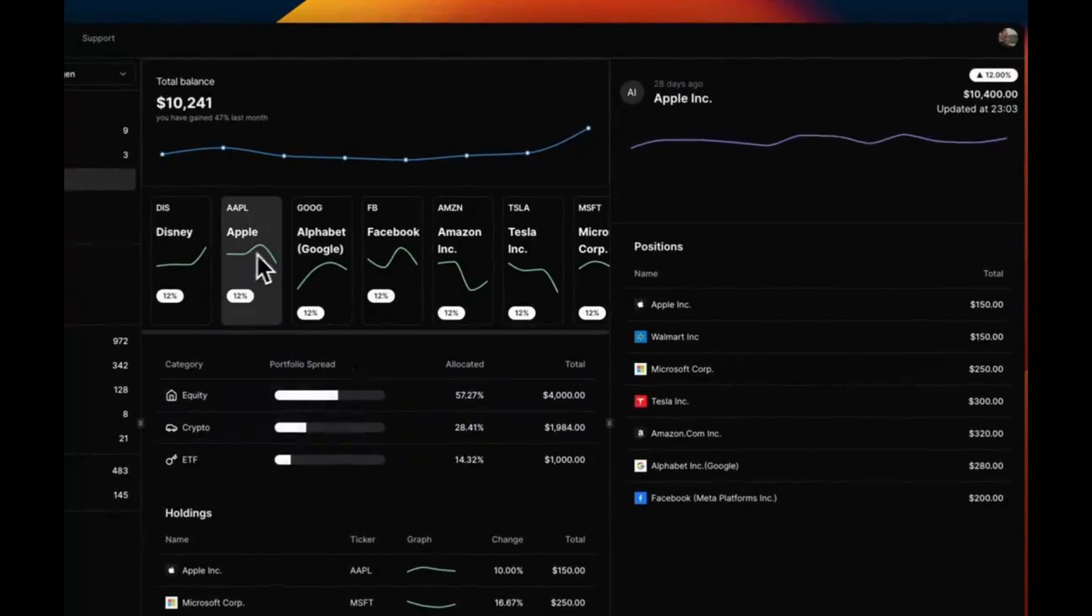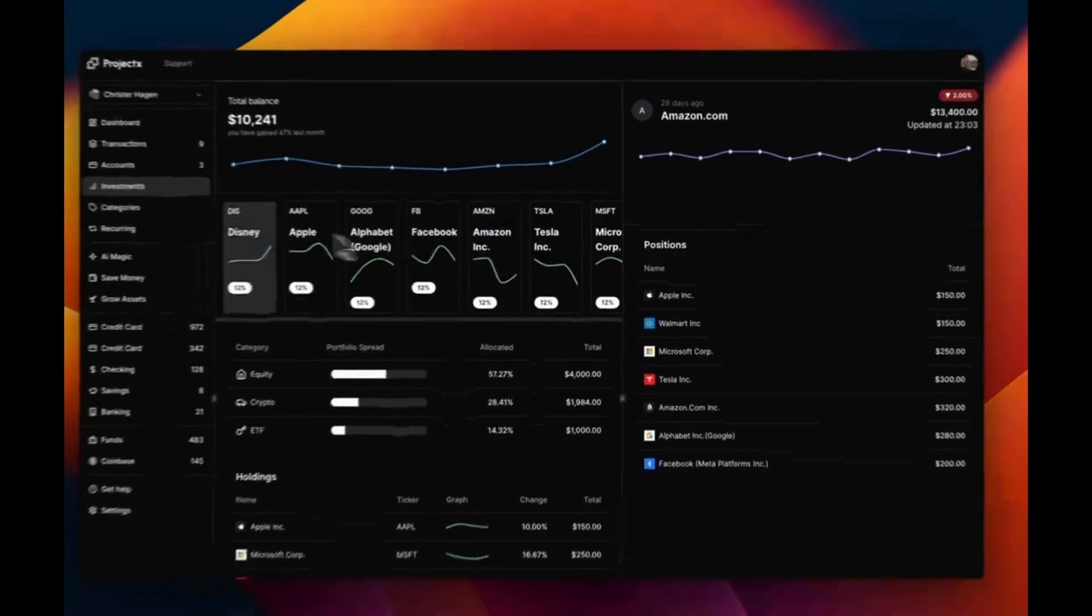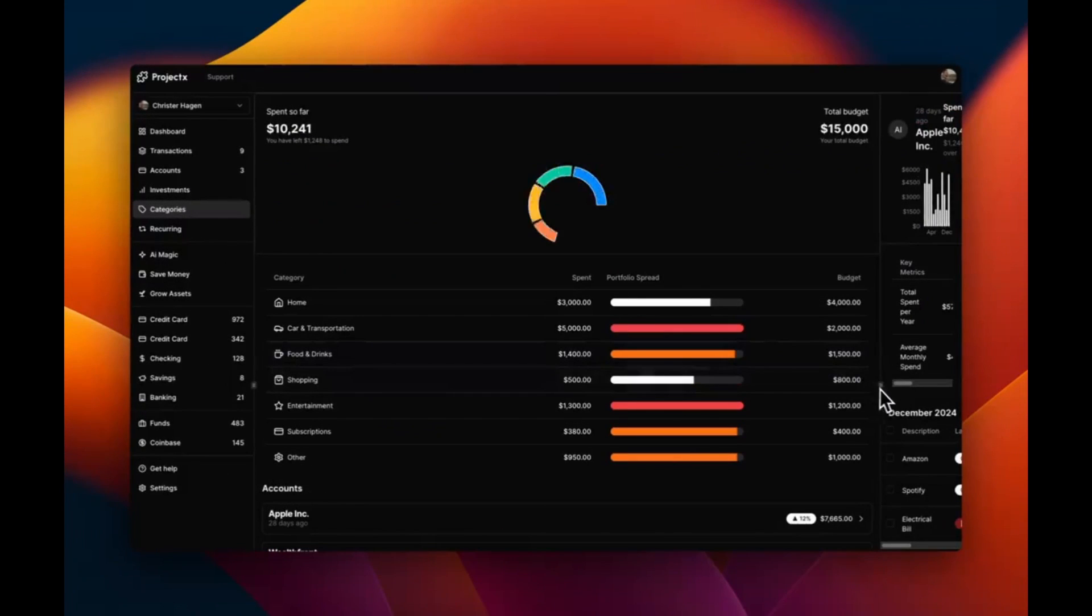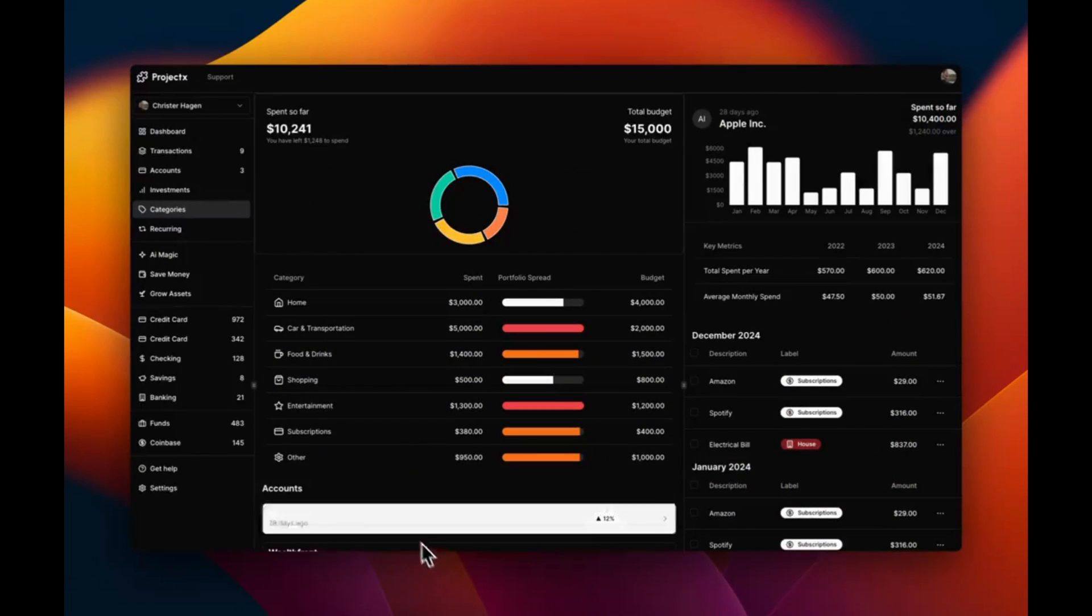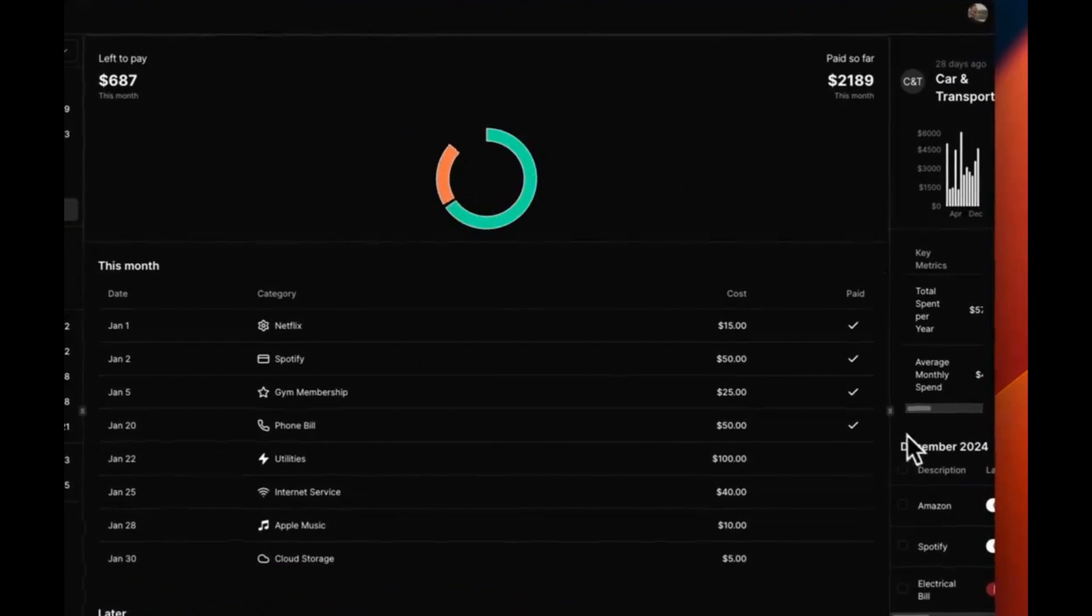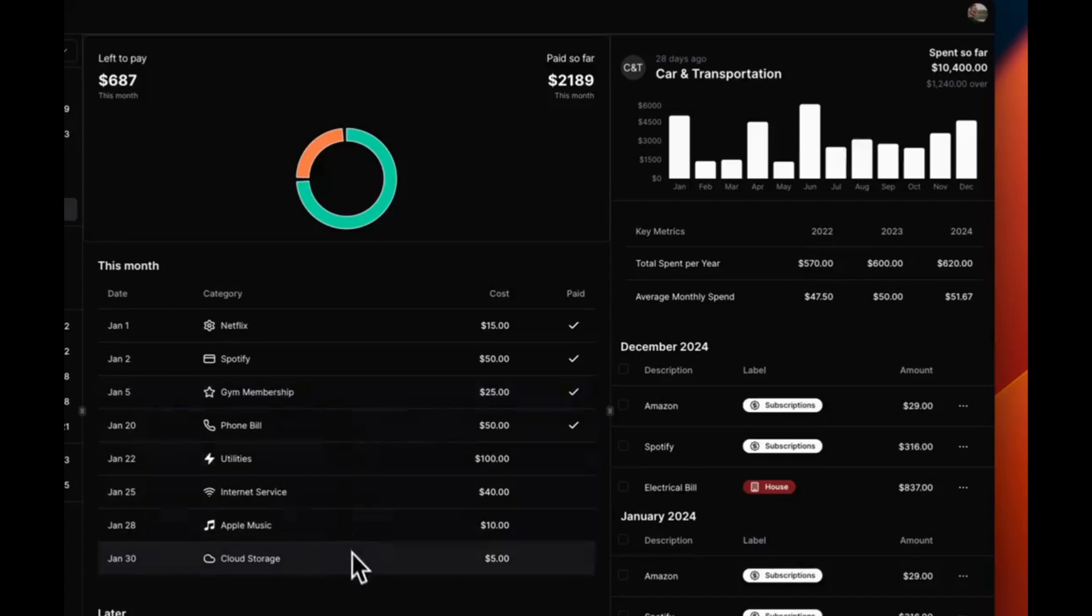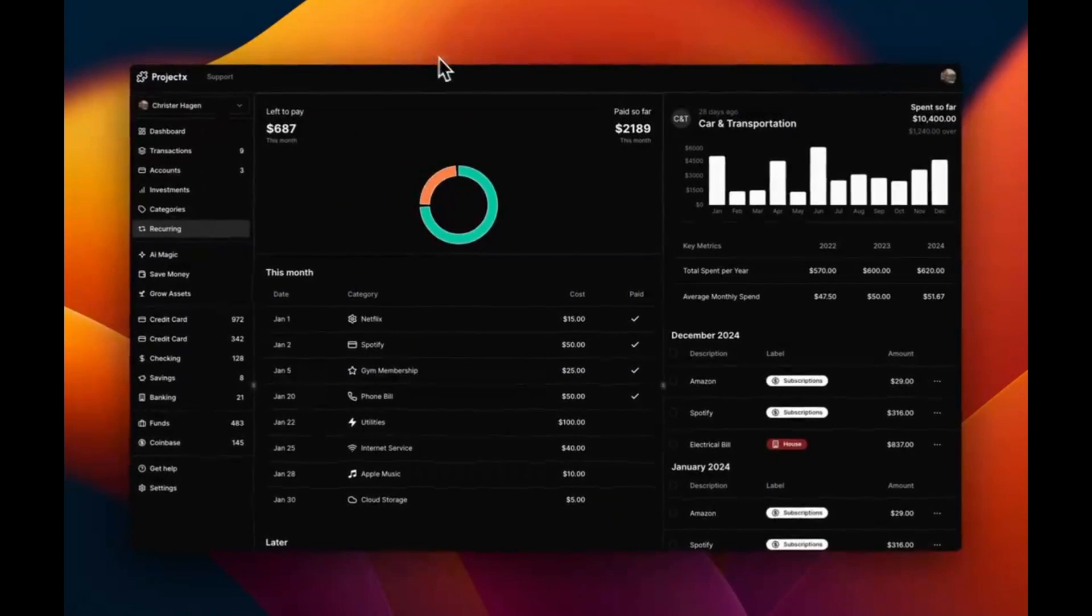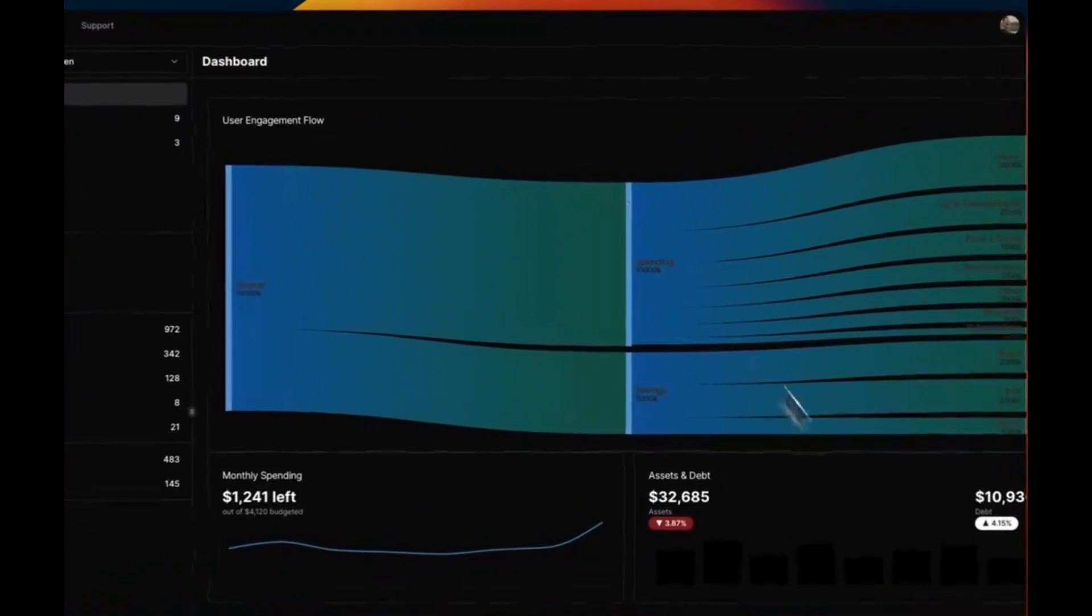You're also able to categorize your money in different categories, whether that's recurring payments, whether that's your equity, or even your car and transportation costs. This is a great way for you to get a better understanding of your portfolio spread. This is something that you can also use to help track when your payments are coming, as well as getting a better understanding as to what needs to be done on that daily.